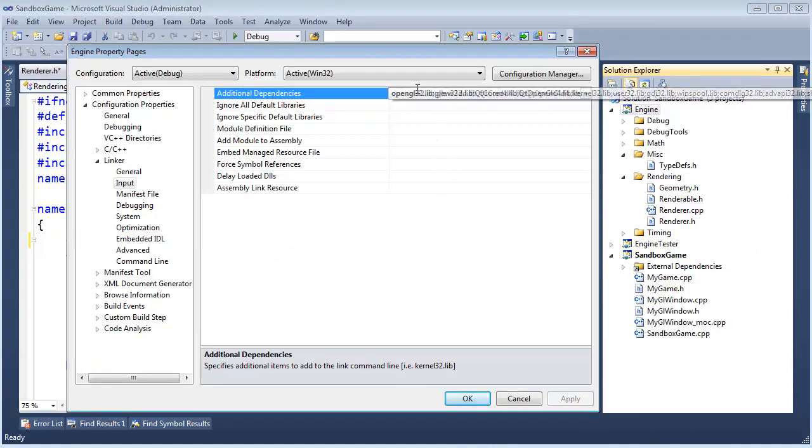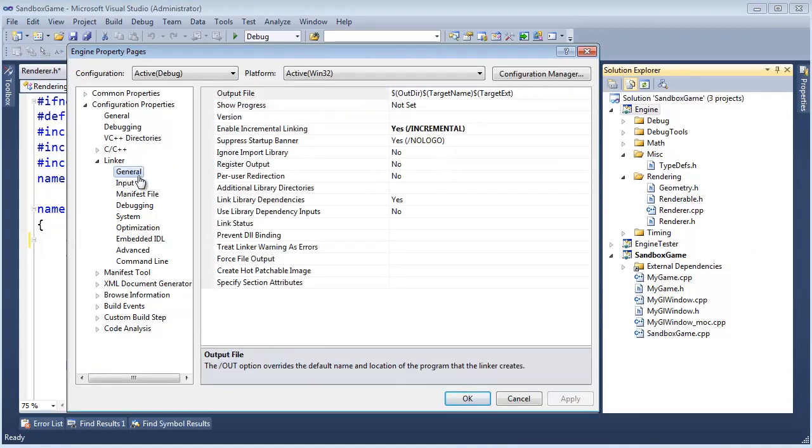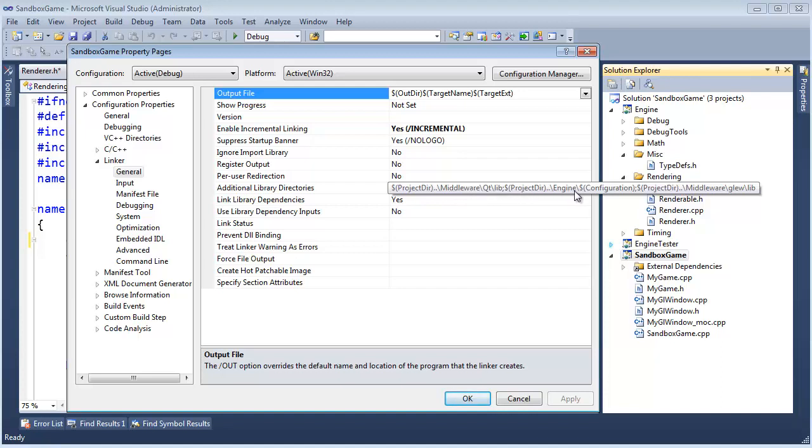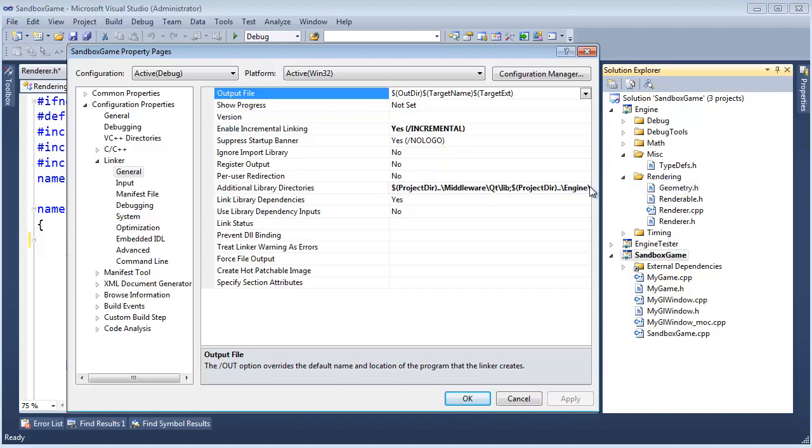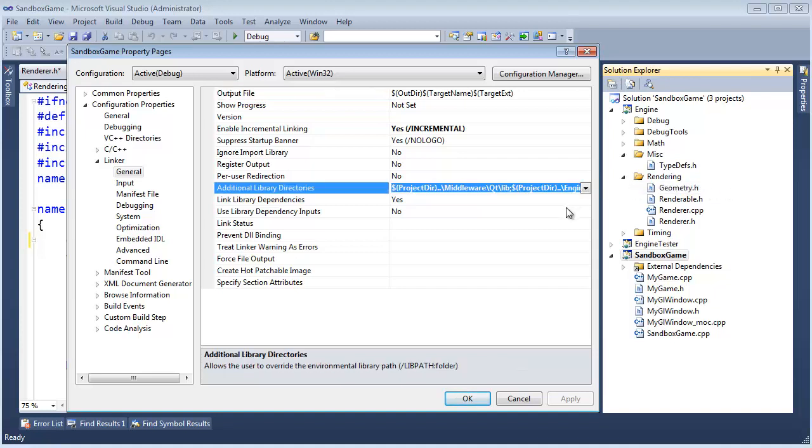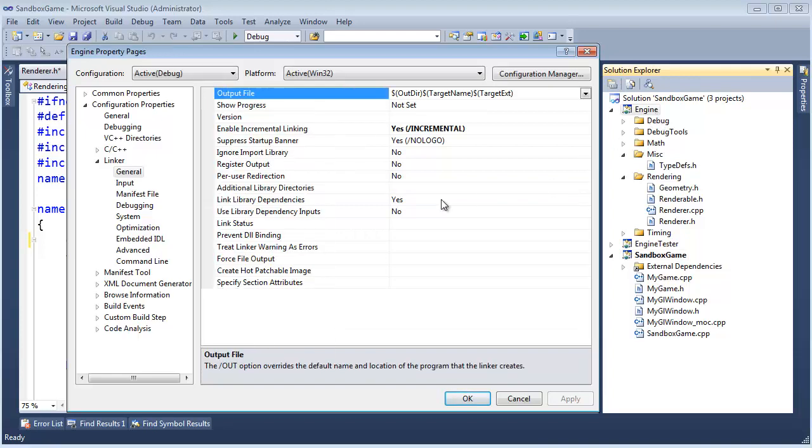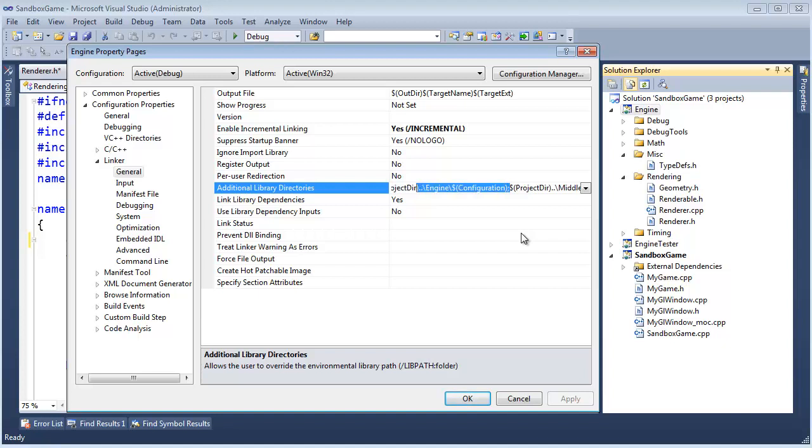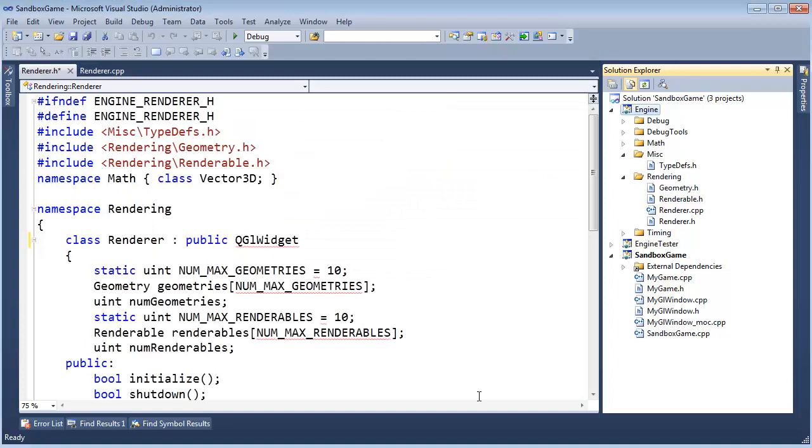But it won't build because it won't be able to find these files. We need to set up their additional library directories. And I'm going to cheat again by clicking on sandbox game. We need QT lib. We don't need engine. We do need glue lib out there. So I'm going to Ctrl C all of that. Click on engine, Ctrl V it here. But I'm going to take the engine part out. Don't need the engine part. I need QT and I need glue.